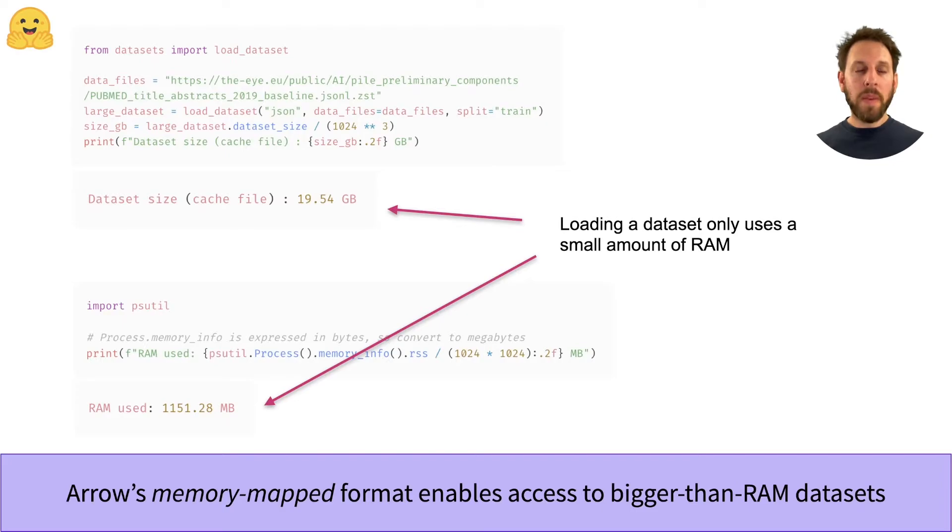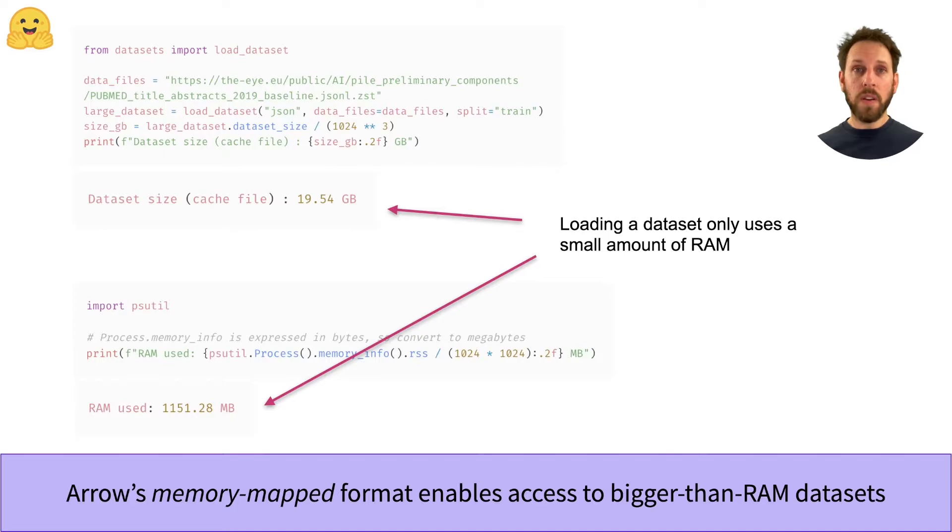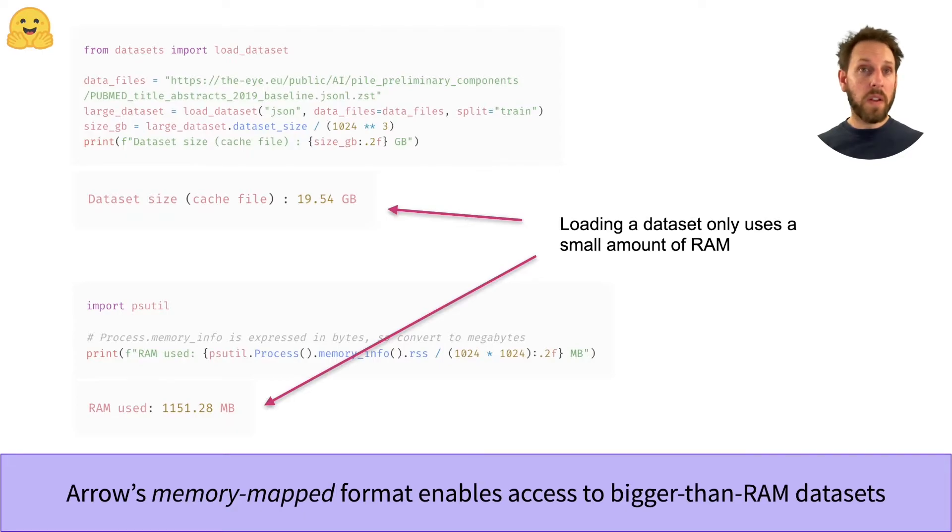Memory mapping is a mechanism that maps a portion of a file or an entire file on disk to a chunk of virtual memory. This allows applications to access segments of an extremely large file without having to read the whole file into memory first.